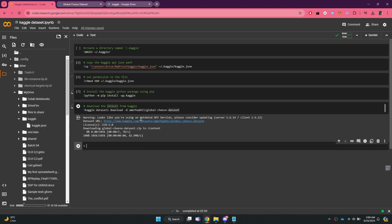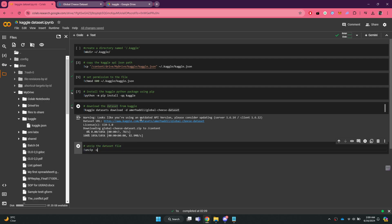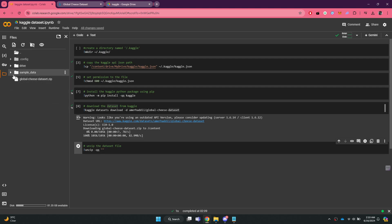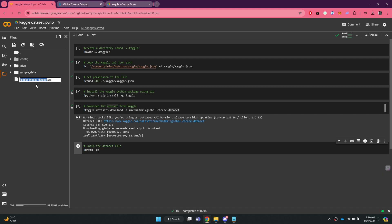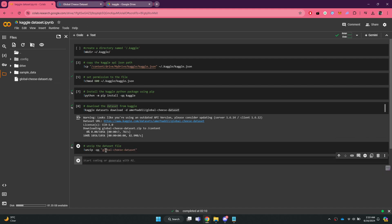Lastly, unzip the dataset file. Type exclamation mark unzip dash qq double apostrophe. Copy the name of the dataset we just added and paste it between the apostrophes. Once done, refresh the side menu and the dataset will be unzipped.